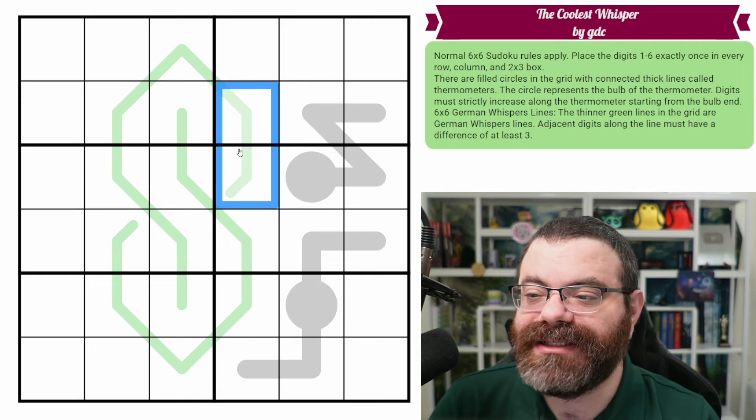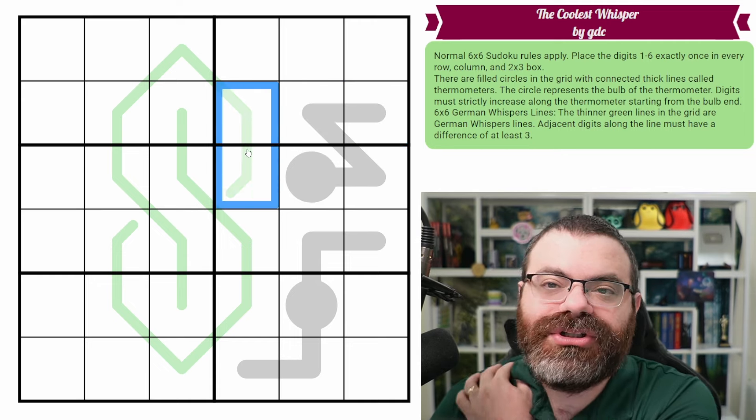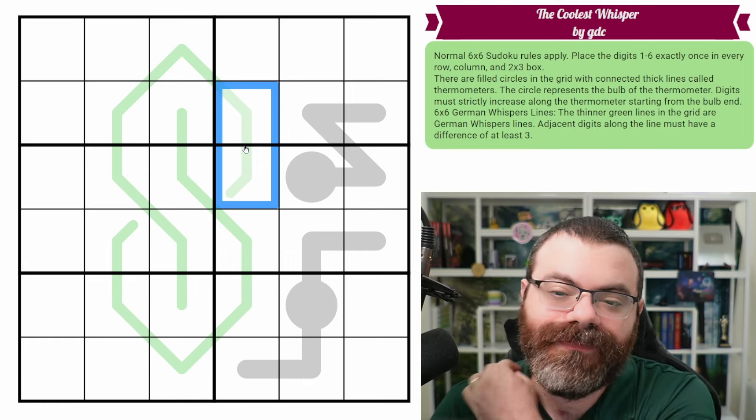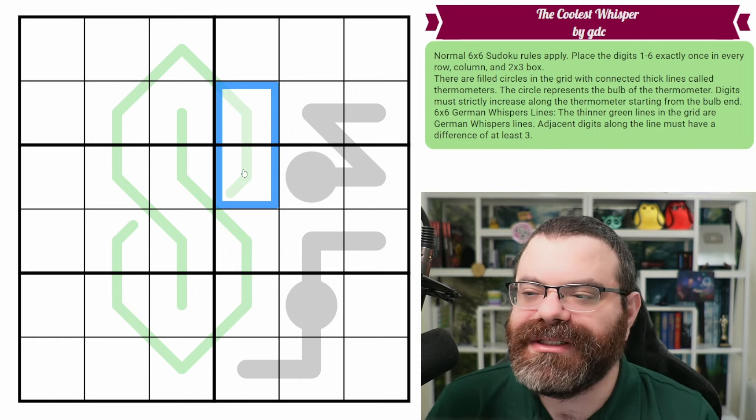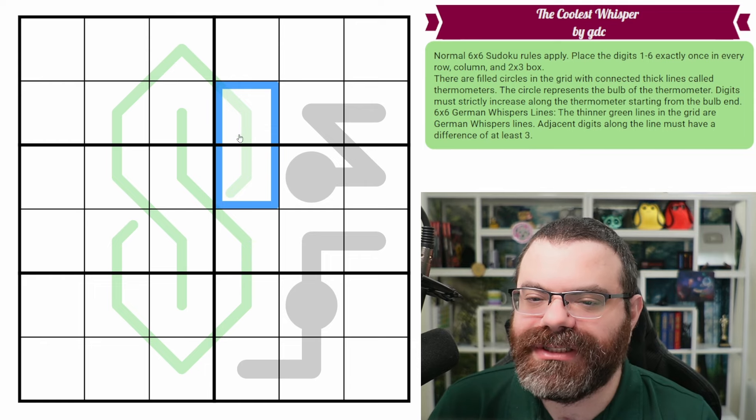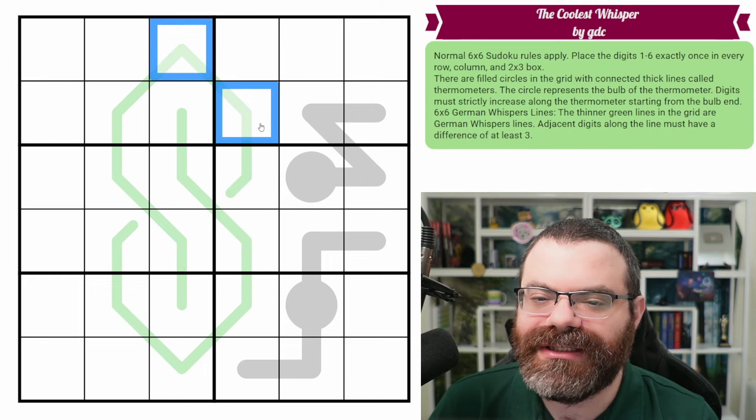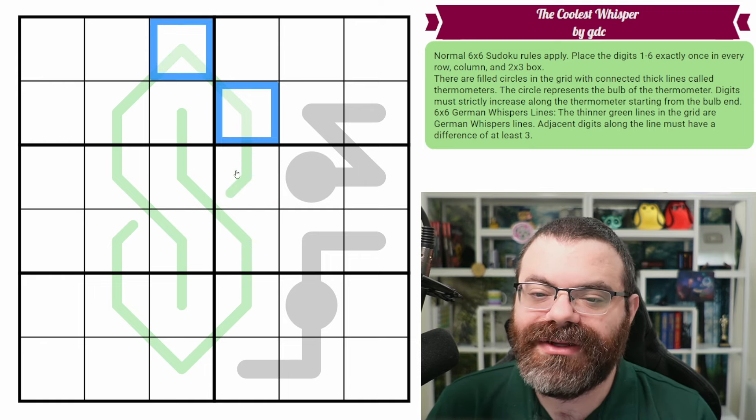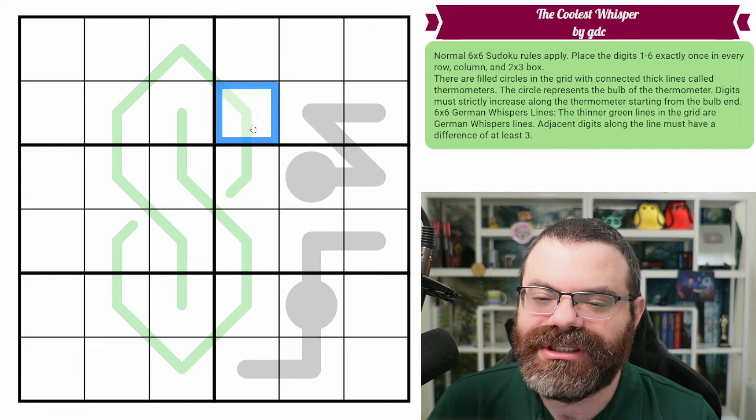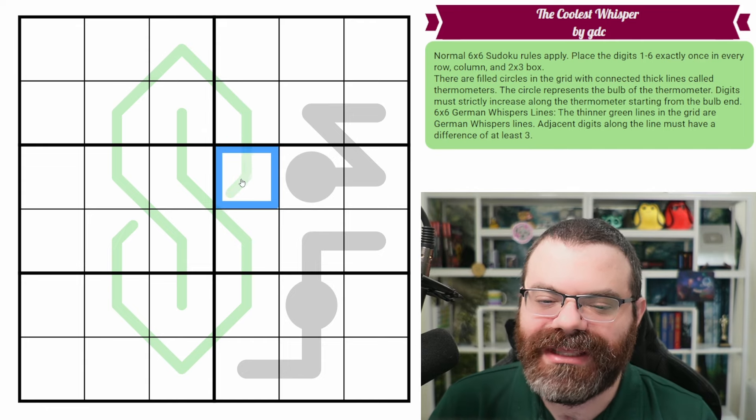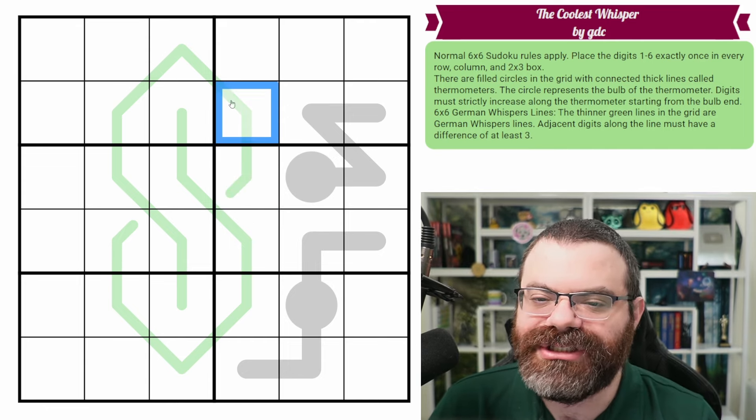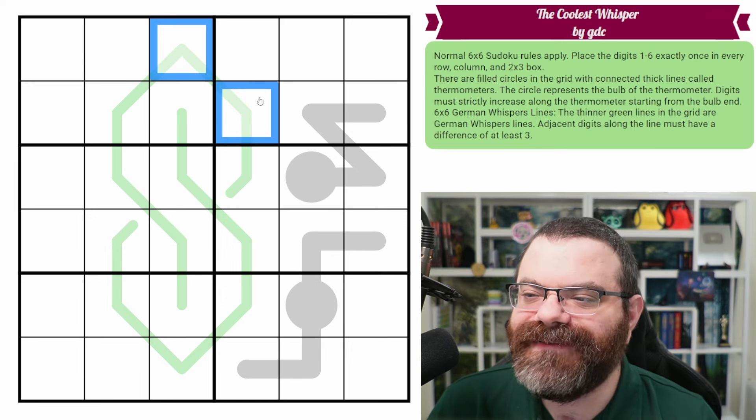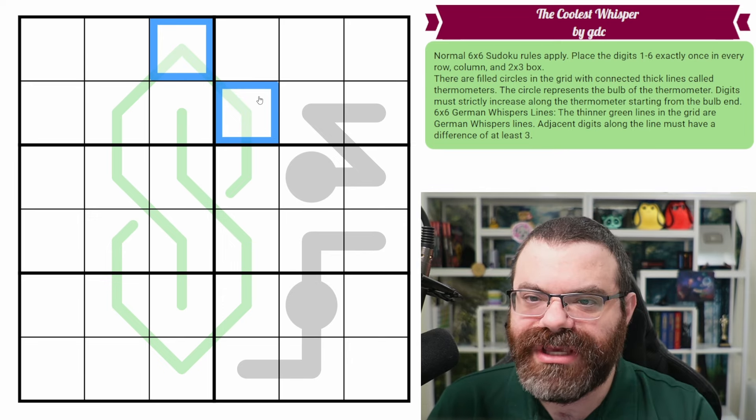And then we also have six by six German whispers. It's because German whispers change a little bit depending on the size of the puzzle to keep them interesting. And so in this case, adjacent digits along the line have a difference of at least three.